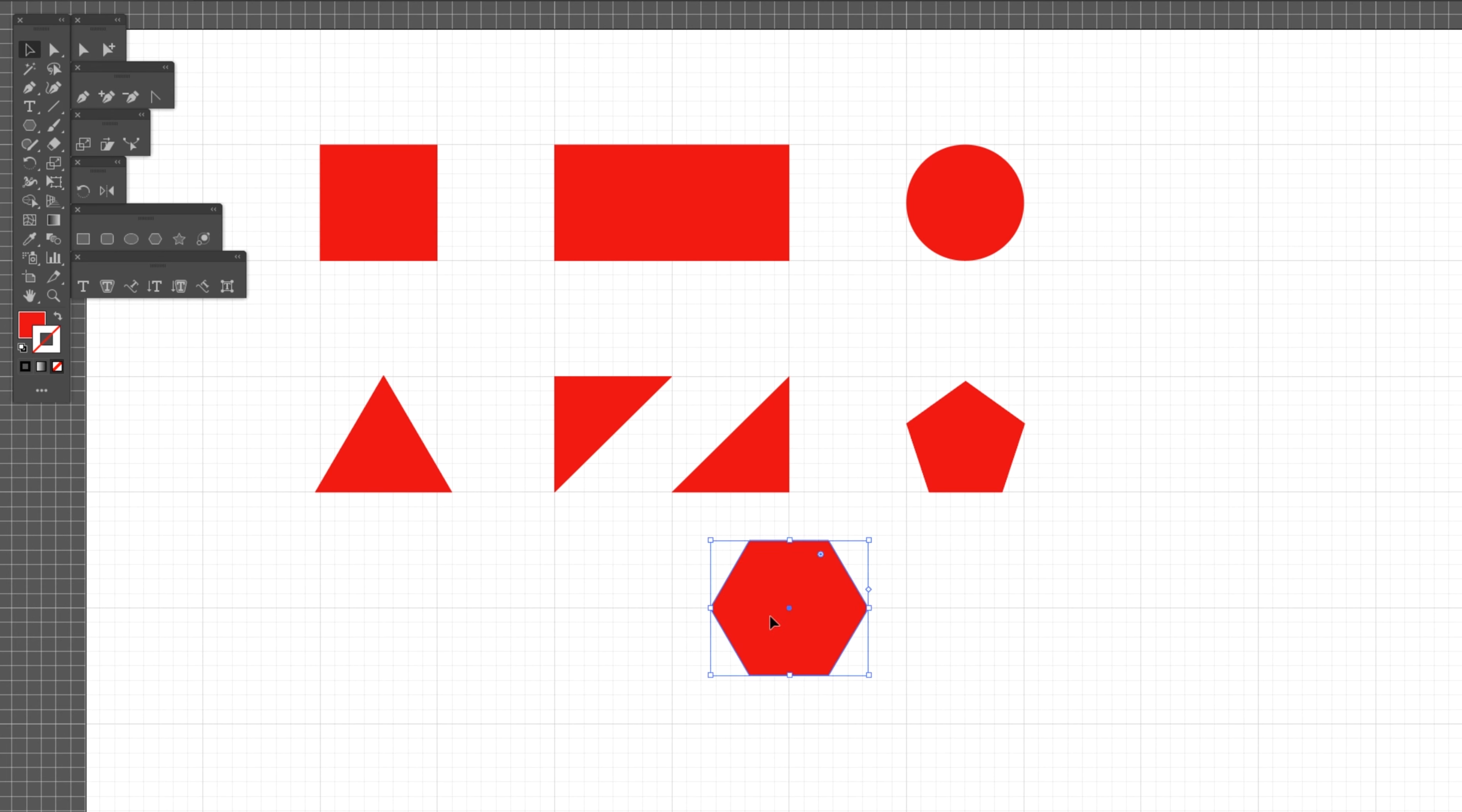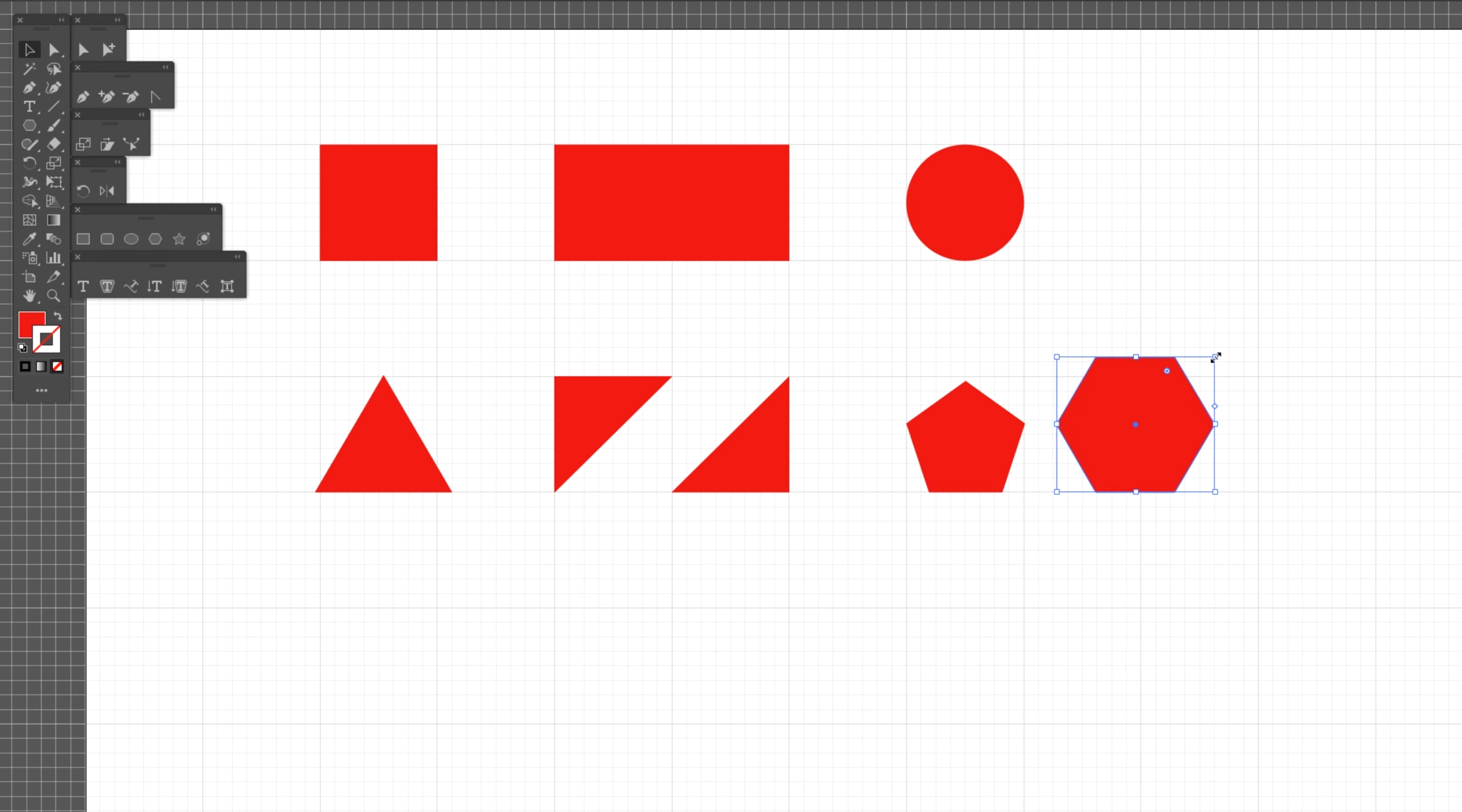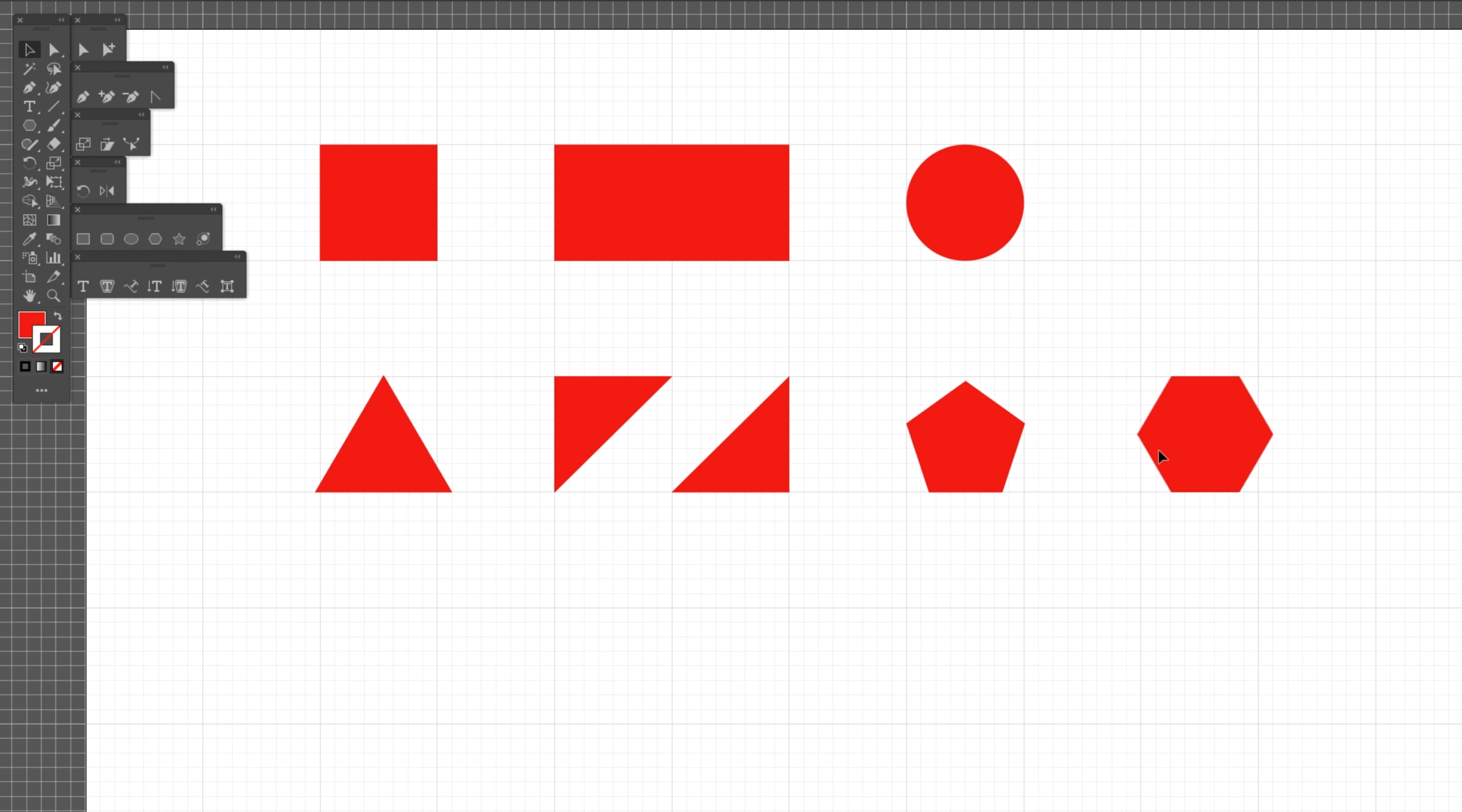You can do this to create many different shapes, whether it be 6, 7, 8, 9, 10, 11, or 12 sides. The choices are endless and you can create as many shapes as you wish.